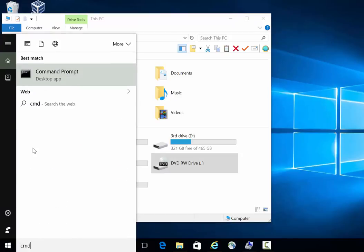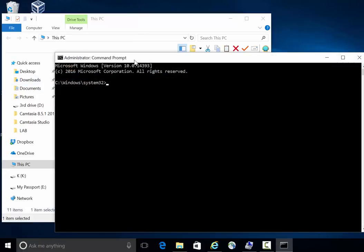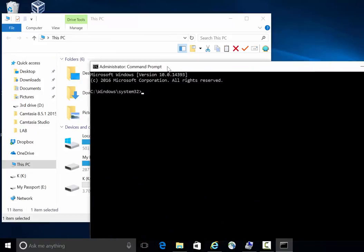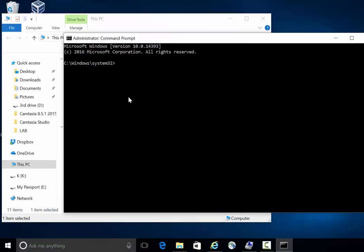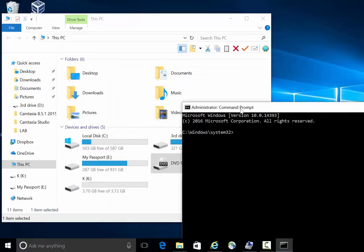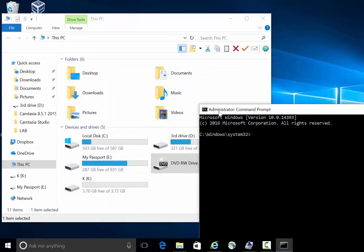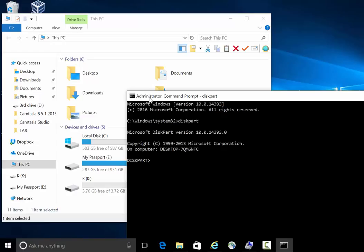To fix it properly, you need to go to CMD. Go to Search, type CMD, right-click and run as administrator — same thing on Windows 7. Then you need to open the DiskPart tool. Here is an important warning: you need to make sure you are working on the correct disk.